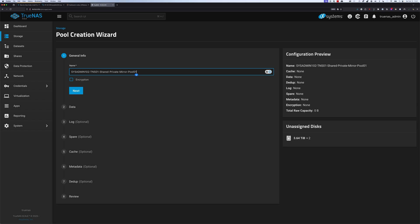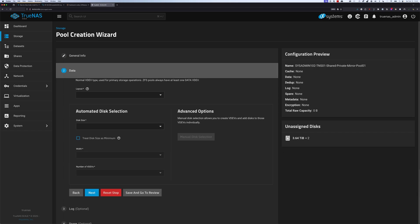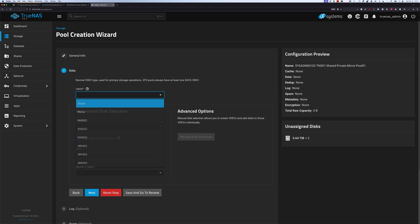You have the option to encrypt the data. However, for this tutorial, we're not going to enable that option. Once you're done with that, we're going to select next. Over here you're going to have the number of available disks that are not assigned to a pool or a VDEV. For the layout,